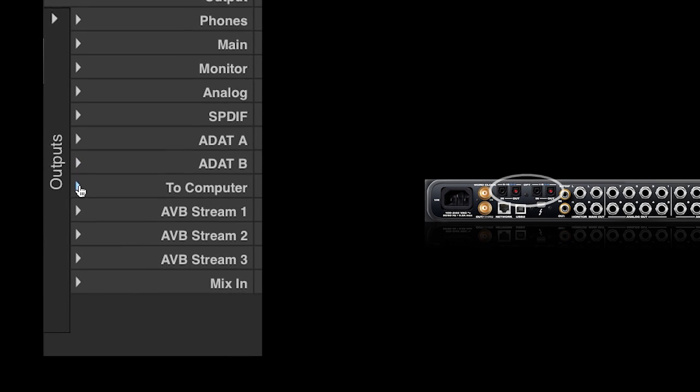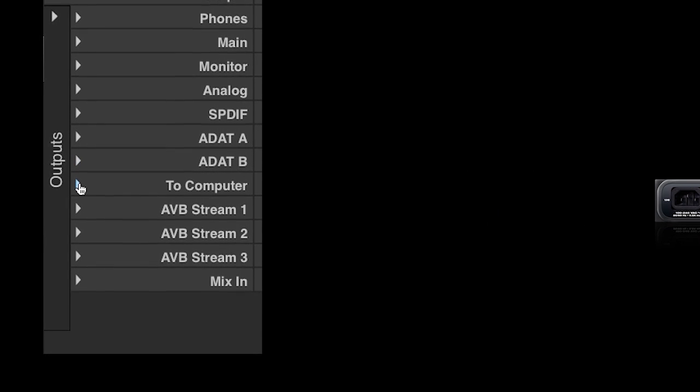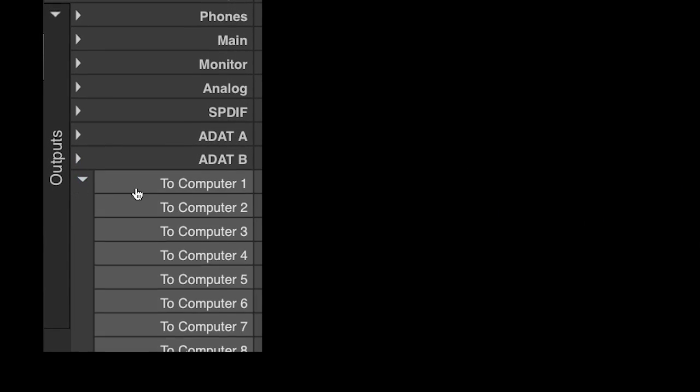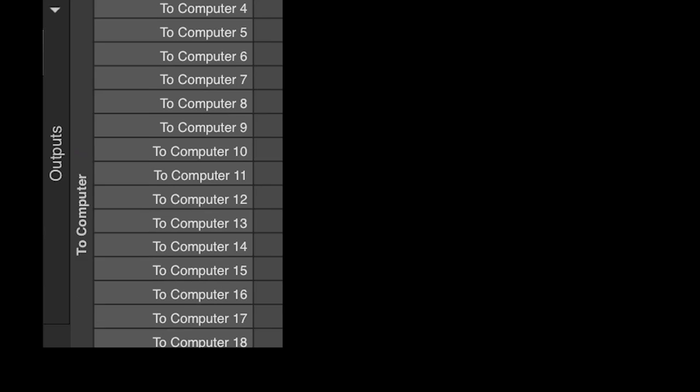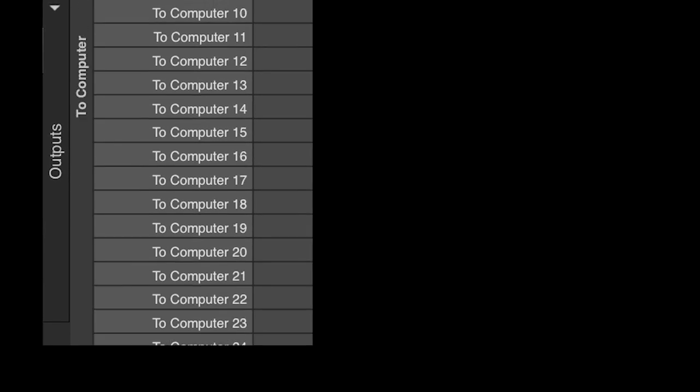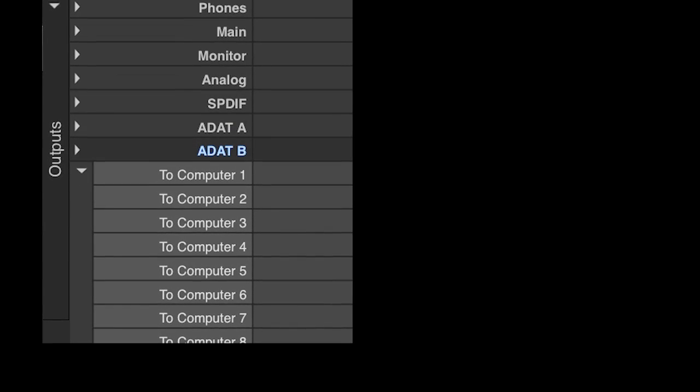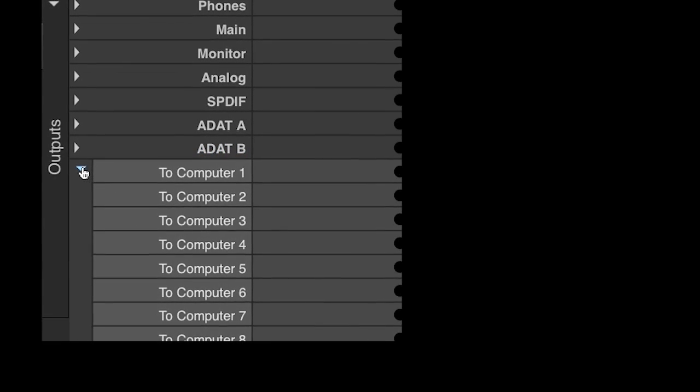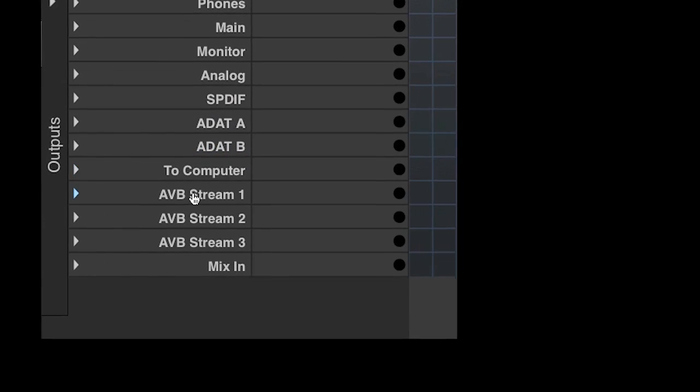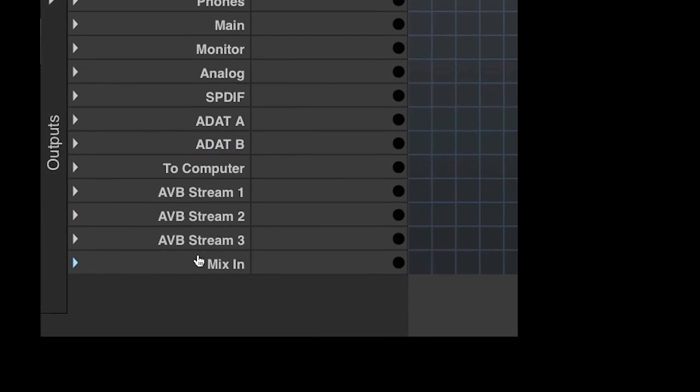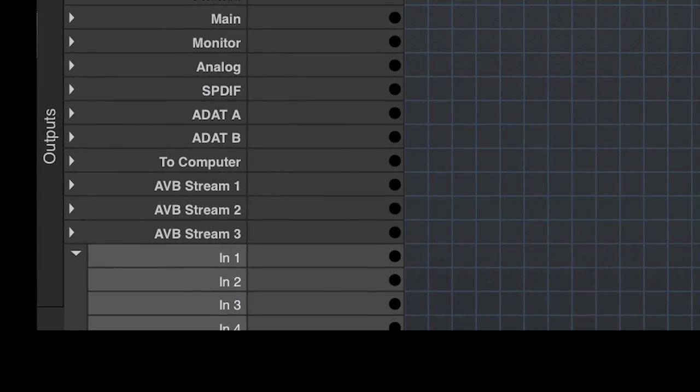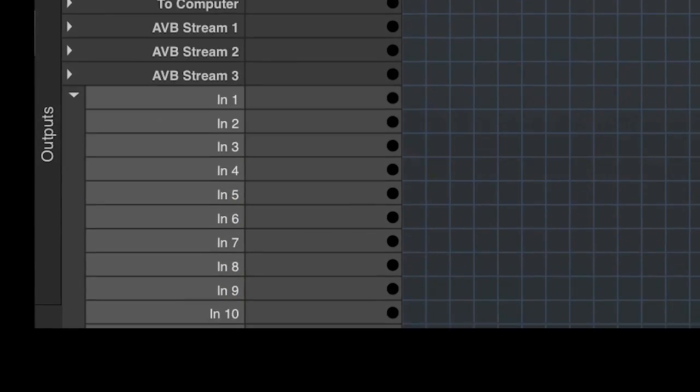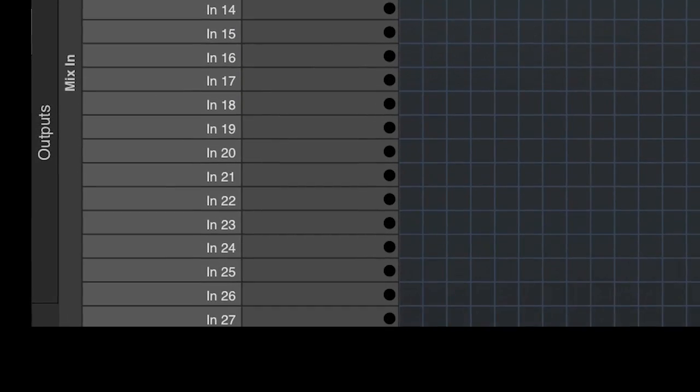Following the physical outputs on the interface, we have outputs from the AVB system into the computer. Next are outputs back into the AVB network. And last in the list are outputs back into the onboard AVB mixer.